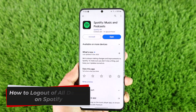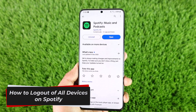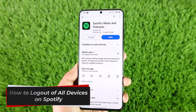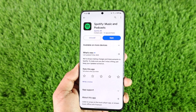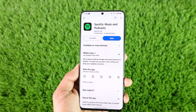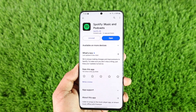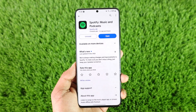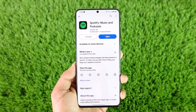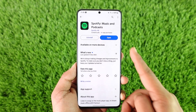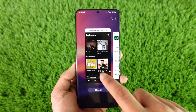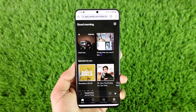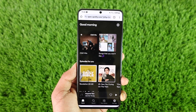How to log out of all devices on Spotify. Hey everyone, welcome back to our channel. In this video I will guide you on how you can log out of all devices on Spotify. If you want to log out of all devices on Spotify, the process cannot be done using the Spotify app.